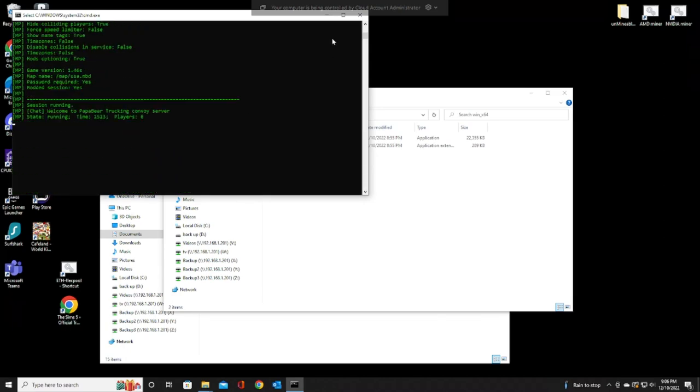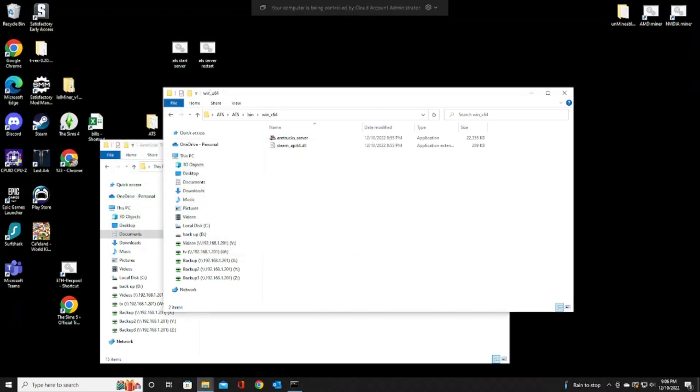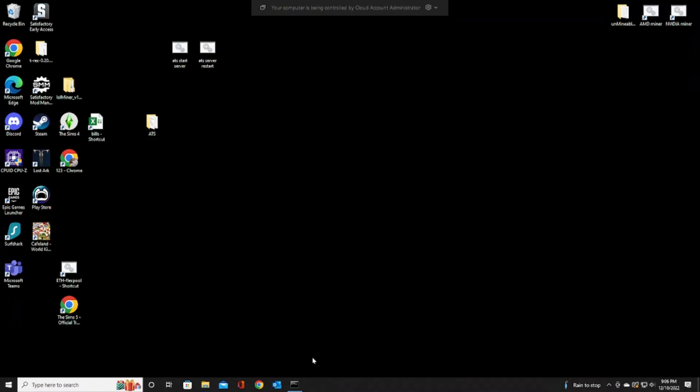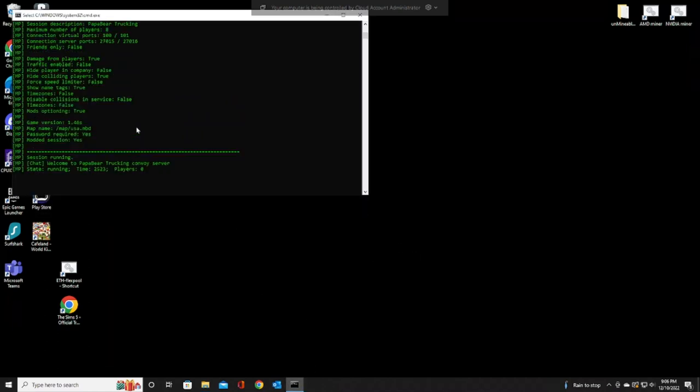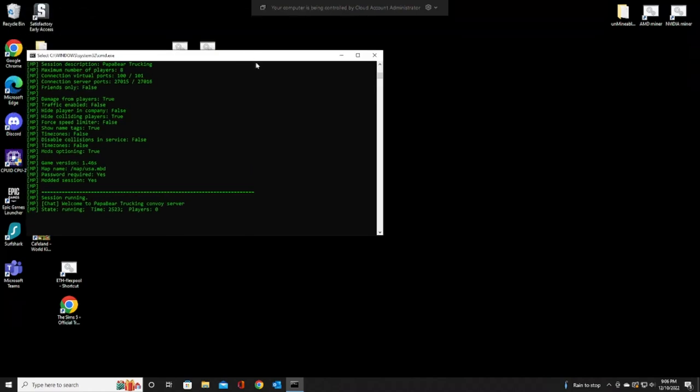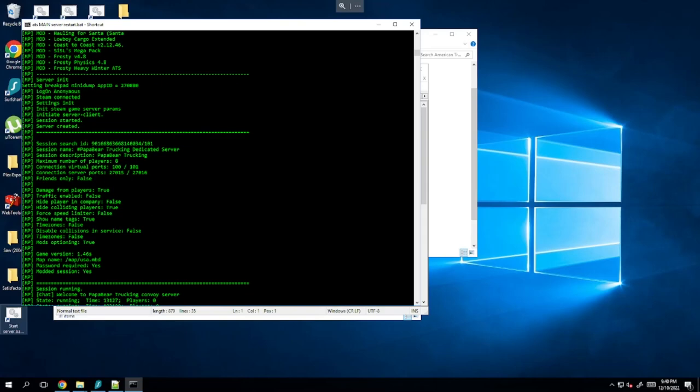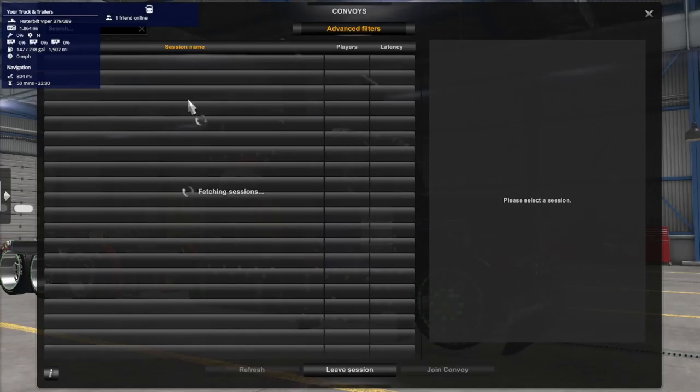Now that that's running, we can minimize this. You can close all this if you really wanted to. Just make sure you leave this open. You don't have to keep it here. You can minimize it or whatever, but just make sure this stays up and running. Now that you've got that running, you can see everything's here. We're going to jump over to your actual game here. Refresh your list.